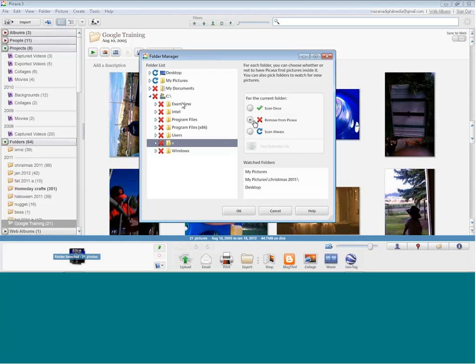Only select the folders you want to pull in, because it's also going to pull in clip art and other things found in some folders. Once I'm done, I'll hit OK.